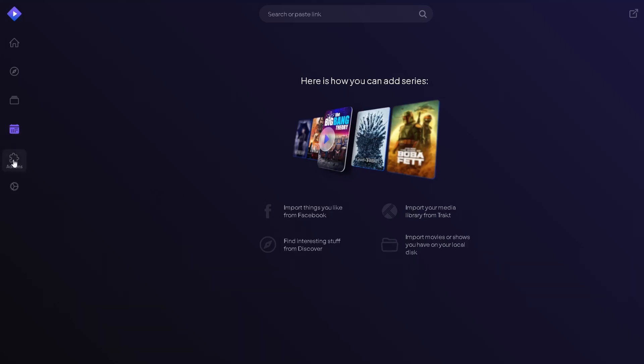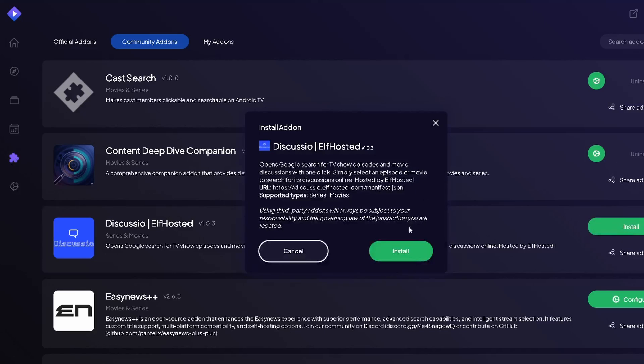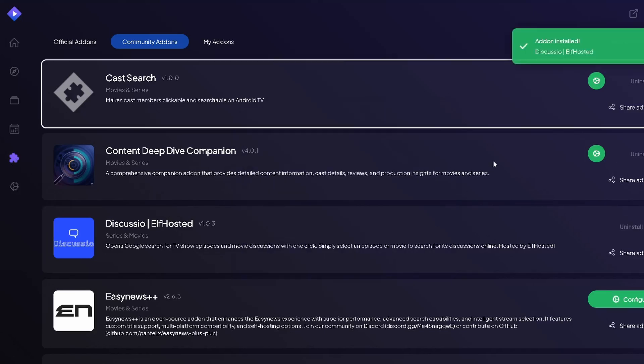To install add-ons, click on the Add-ons tab on your left, and click Install on the add-on you choose to install.